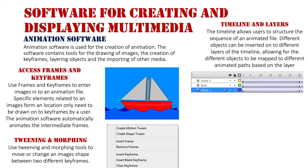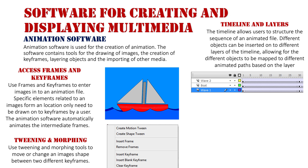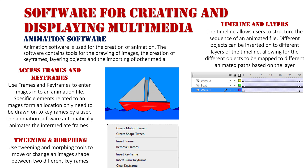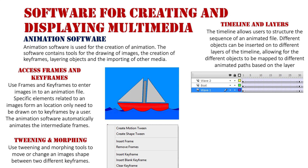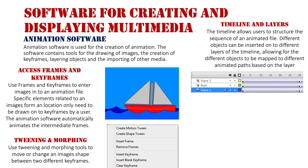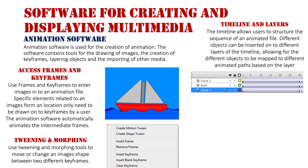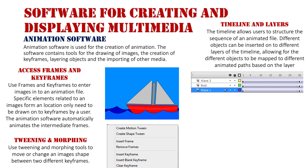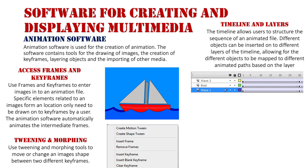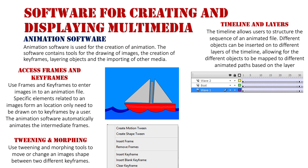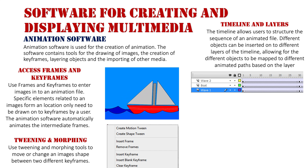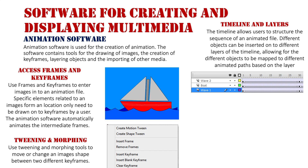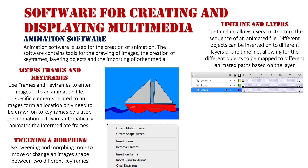Those different layers allow me to animate each object differently. They're not all following the same path because they're all on different layers, all treated as independent objects. The timeline itself allows us to structure and sequence the animated file. Different objects can be inserted onto different layers, mapping them to different animated parts.